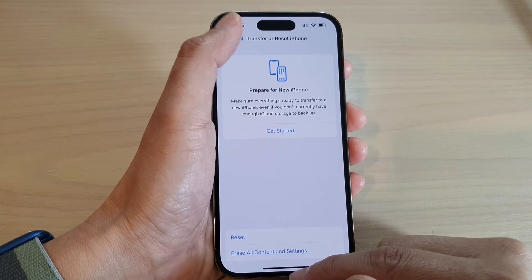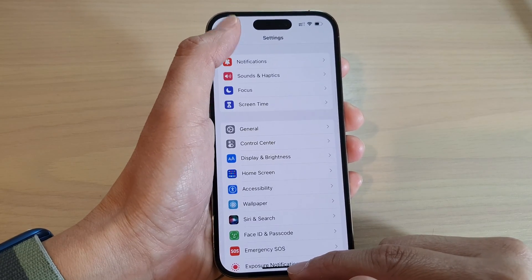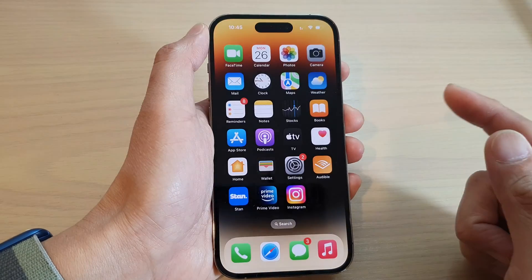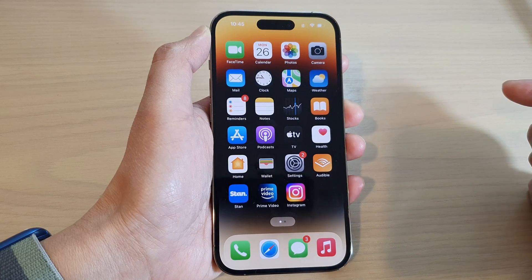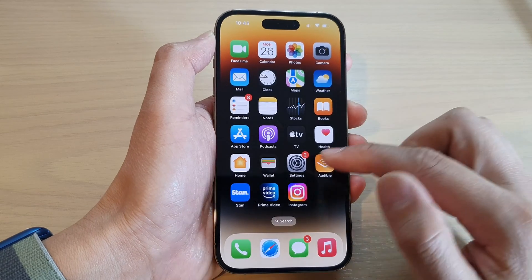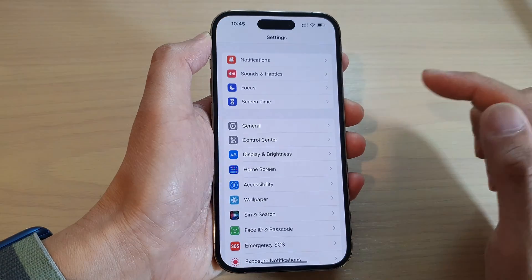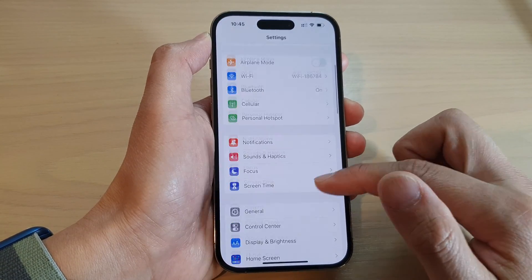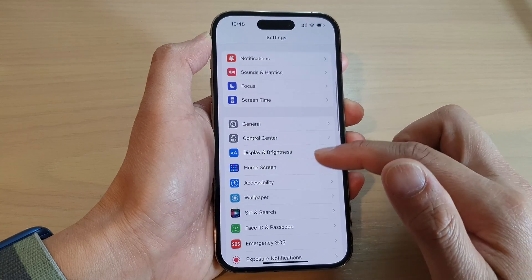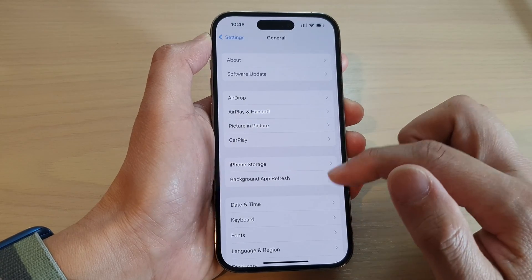First, let's go back to the home screen by swiping up at the bottom of the screen. From the home screen, tap on the Settings icon, and in here you want to go down and tap on General.